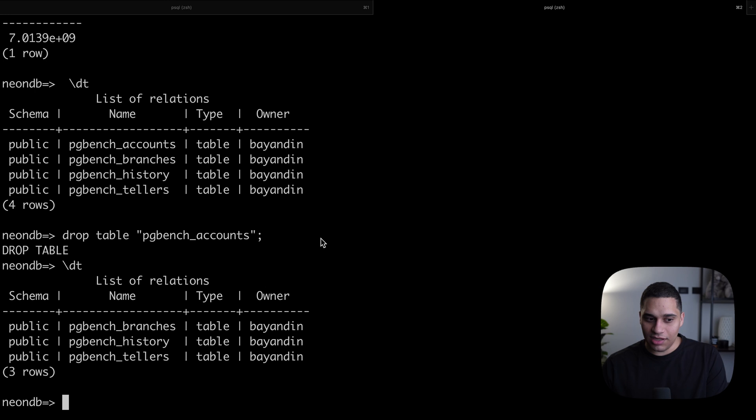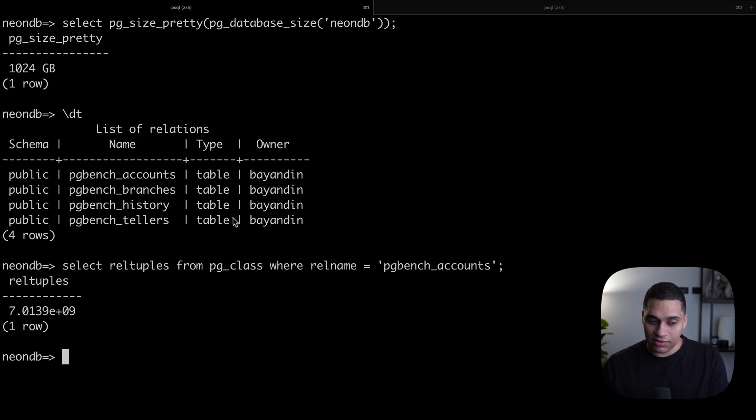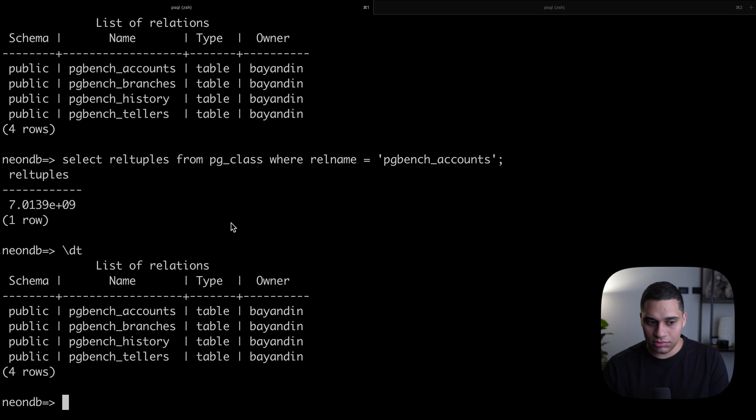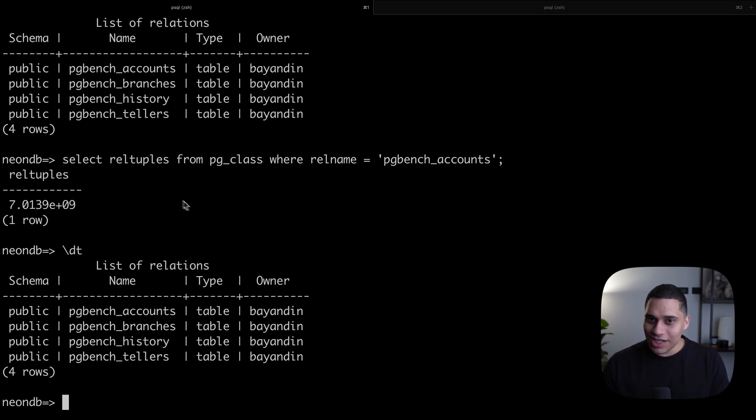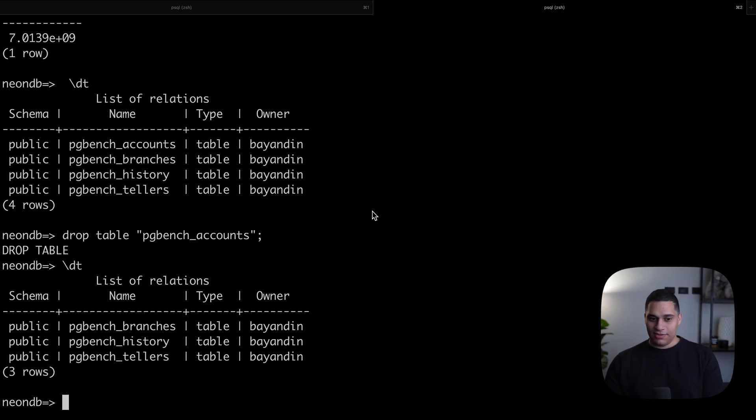If we go back to the other one, we run it again, we have the four tables. So changes made to a branch don't affect the parent.